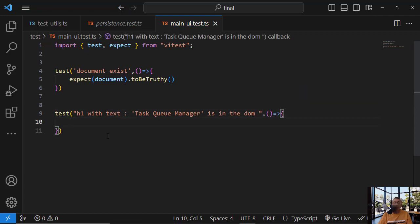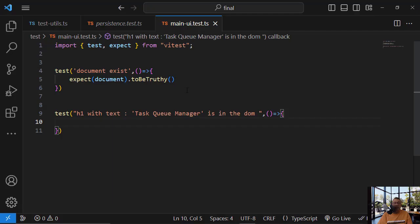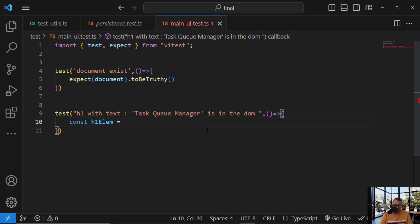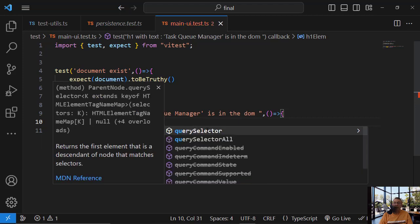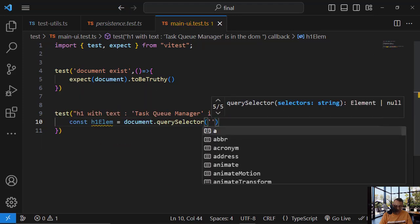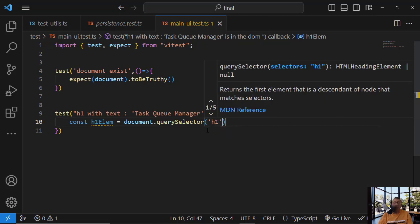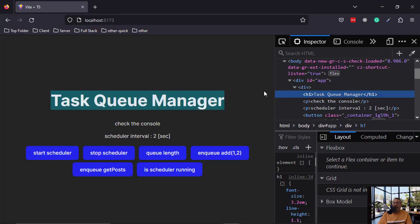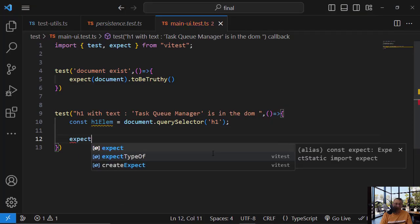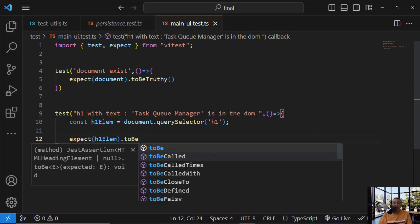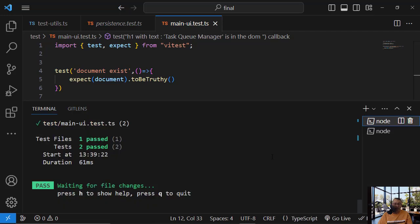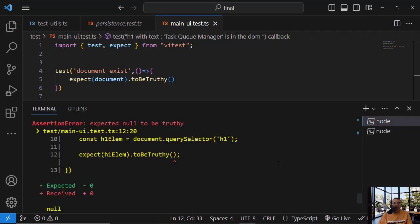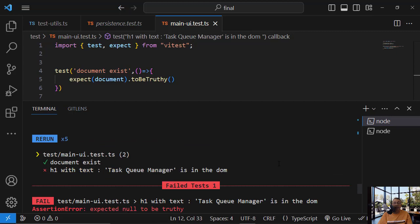So what I want to do is we have here only one h1. So const h1 lm, this should be equal to document.query selector h1. And first, this should not be null, right? Should be truthy because it exists, right? We see it. So it will not work, but let's see that it will not work. Expect h1 lm to be truthy. We must have this element, but we will not. So h1 lm, and you see this is failing.